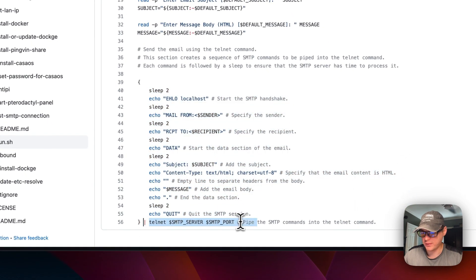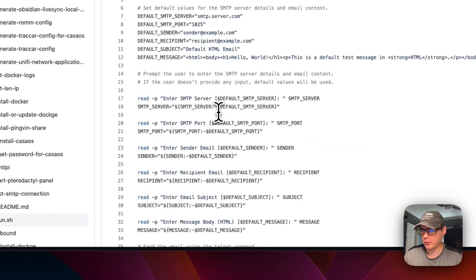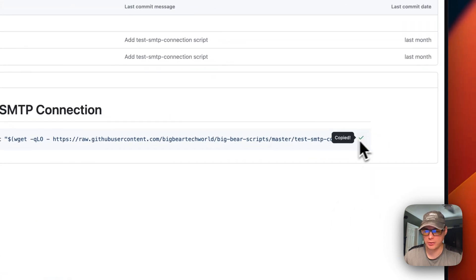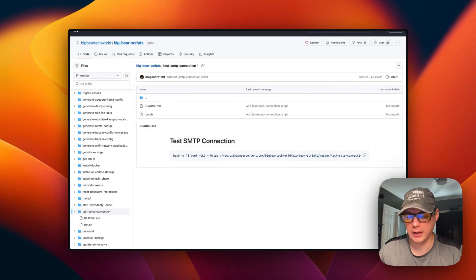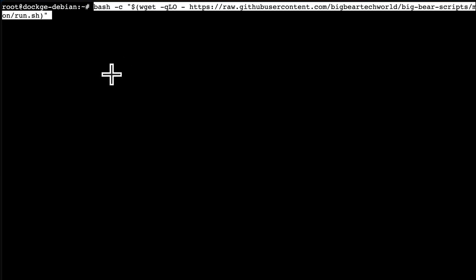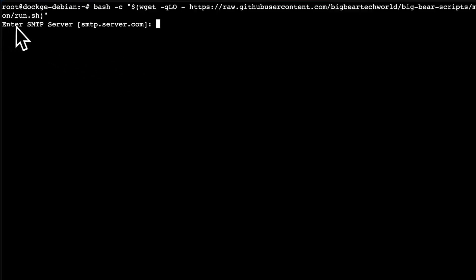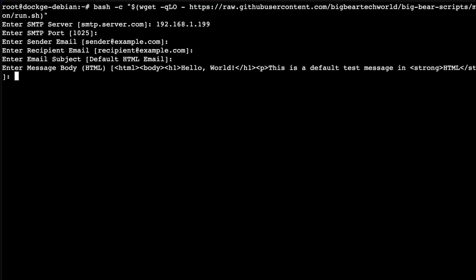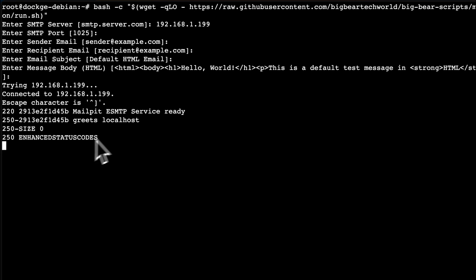It's going to put all of that together and then use telnet to send the email off. I'm going to go back to 'Test SMTP Connection,' copy this bash command, go over to my terminal, and send off an email. I'm going to paste it in and press Enter. It's going to ask for the SMTP server — I'm going to put in the IP address of my Dockage instance. Then I'm going to press Enter and go with the default port of 1025. I'll go with the defaults for the other fields, and then it's ready to send and sends off.